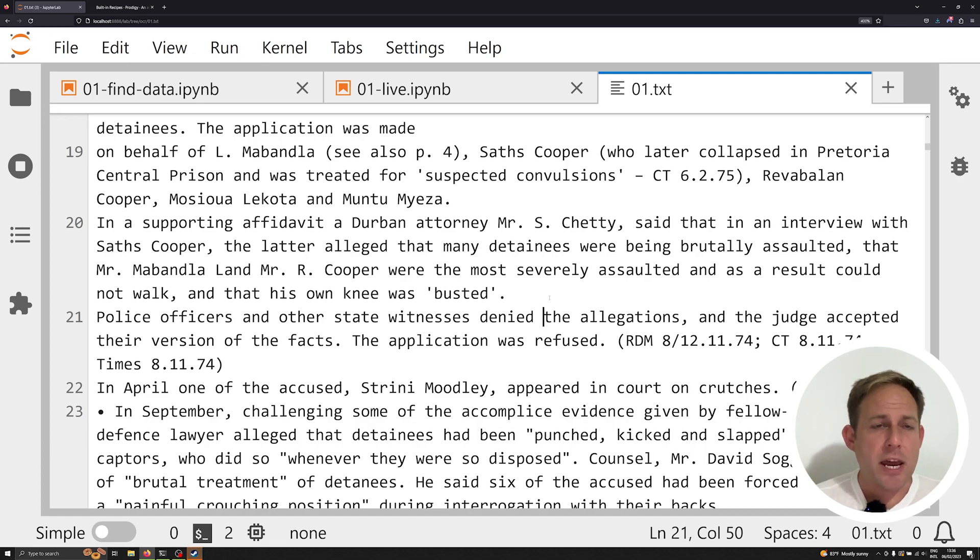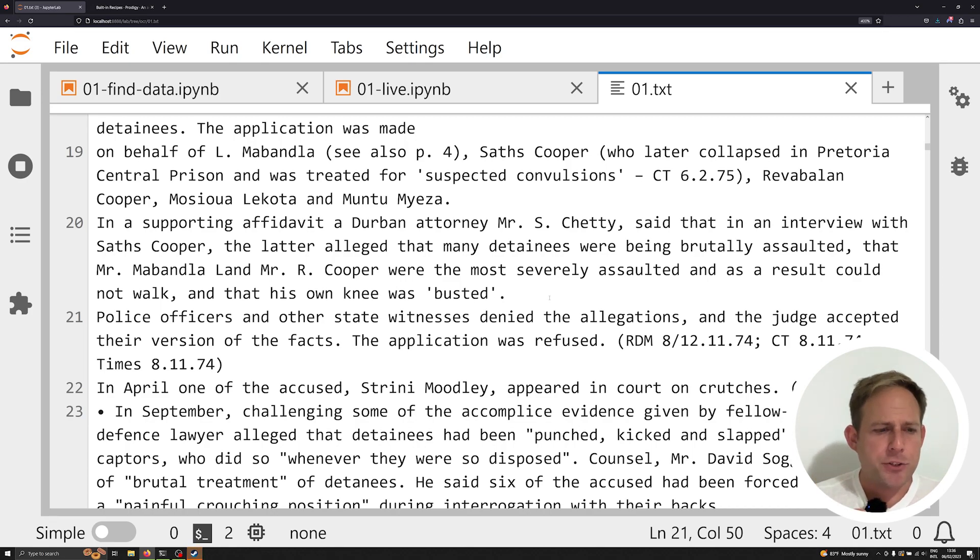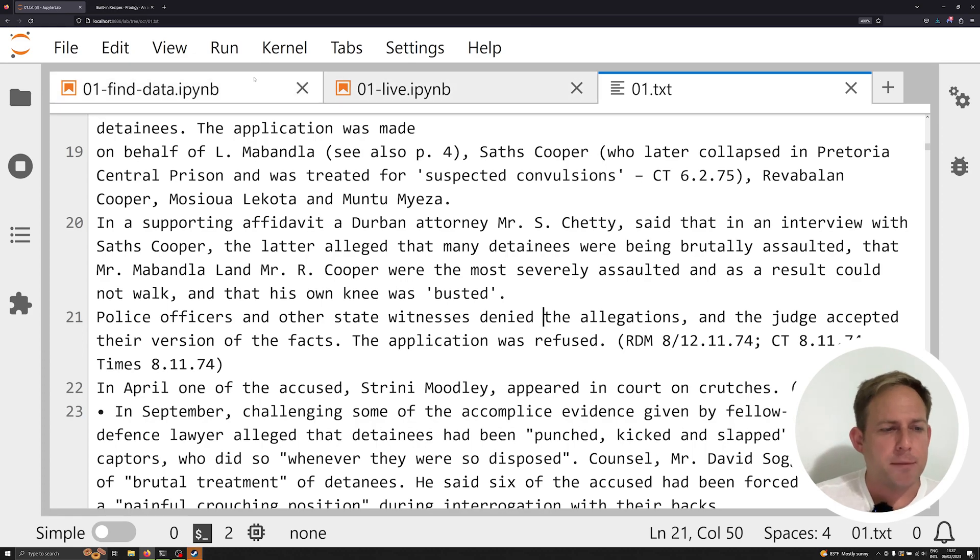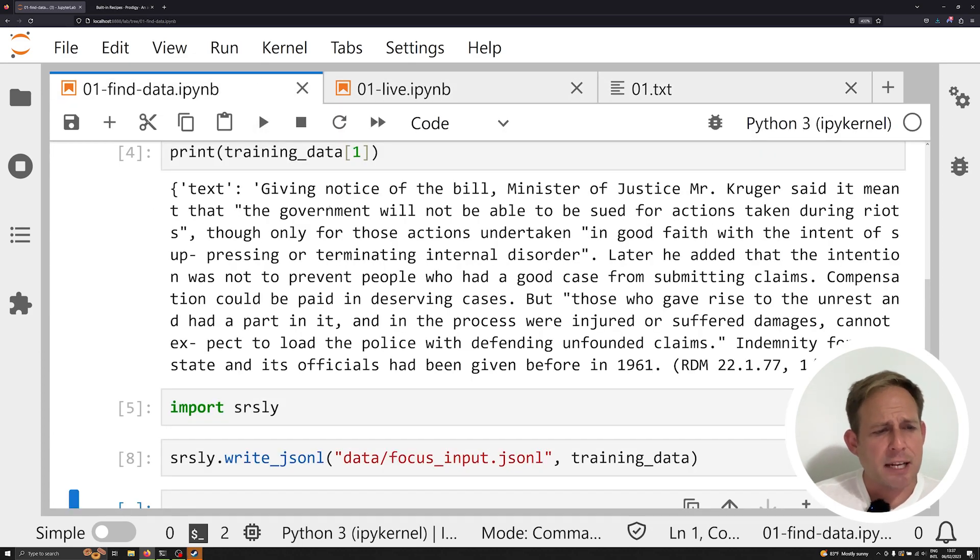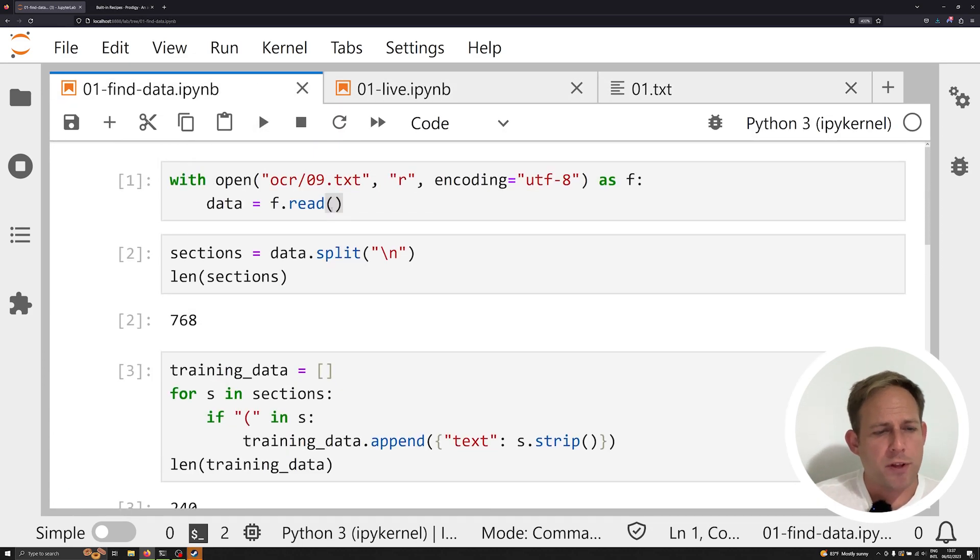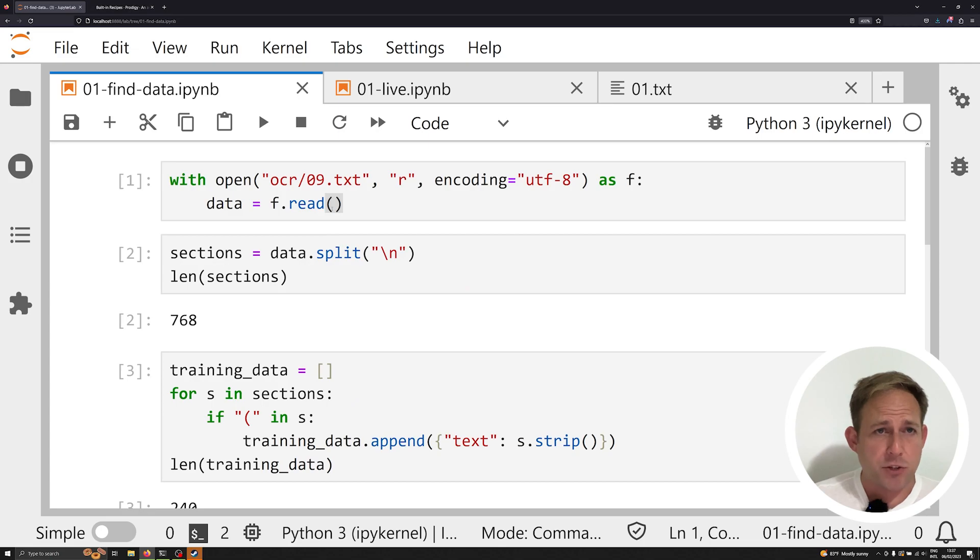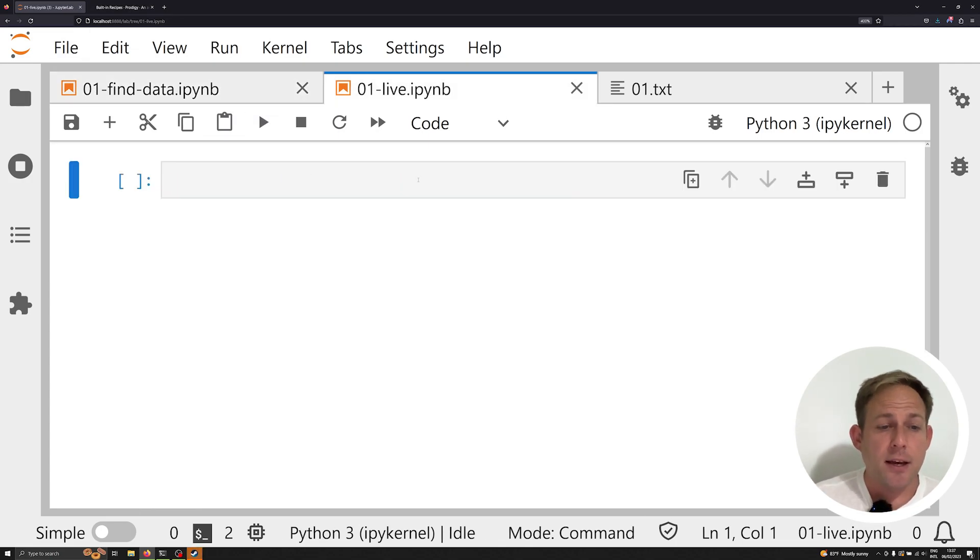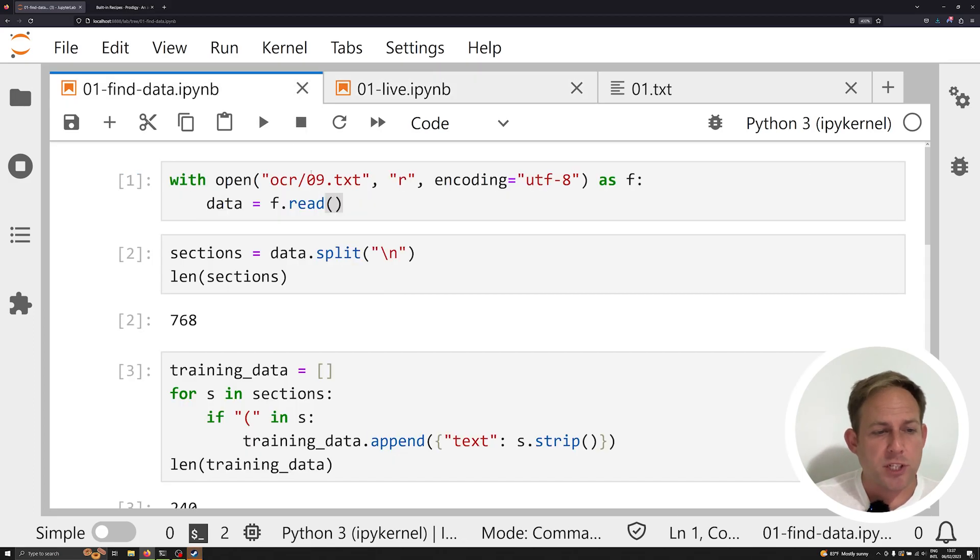So let's go ahead now and jump over to a Jupyter notebook and try to figure out how to cultivate some data that I can then annotate in a software like Prodigy. And if you want to follow along with a formal example and the repository linked below, you can find 01-find-data. I'm going to be working in this live notebook so that we can kind of work with all this in real time.